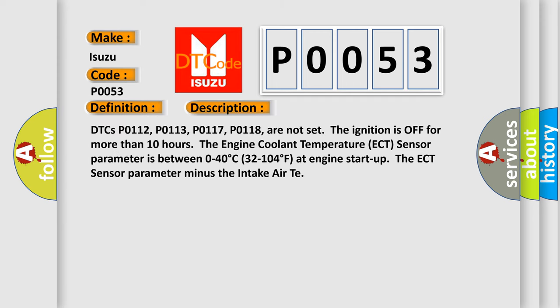DTCs P0112, P0113, P0117, P0118 are not set. The ignition is off for more than 10 hours. The engine coolant temperature (ECT) sensor parameter is between 0 to 40 degrees Celsius (32 to 104 degrees Fahrenheit) at engine start-up. The ECT sensor parameter minus the intake air temperature...